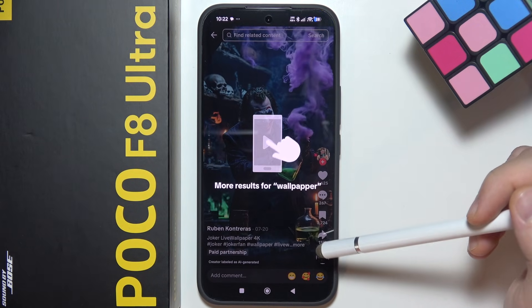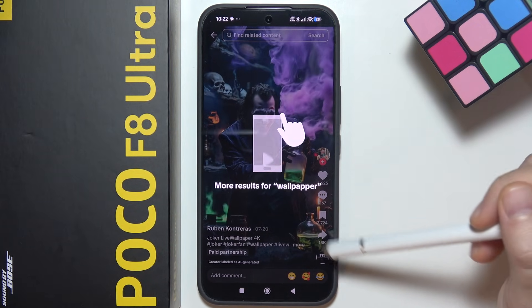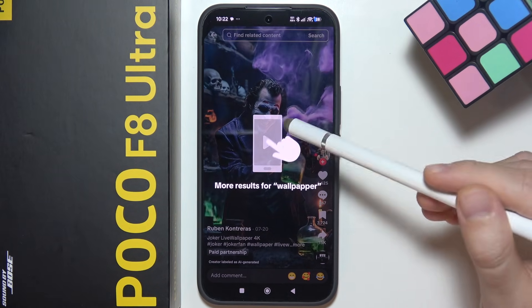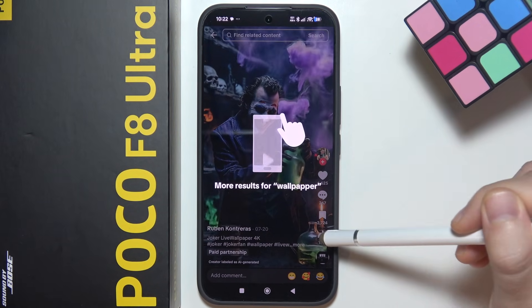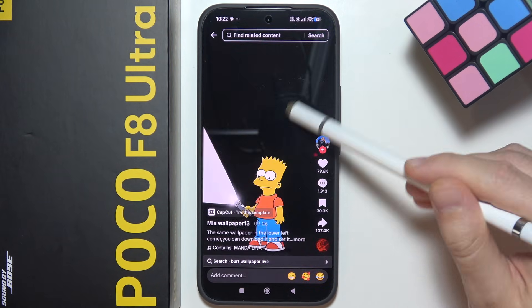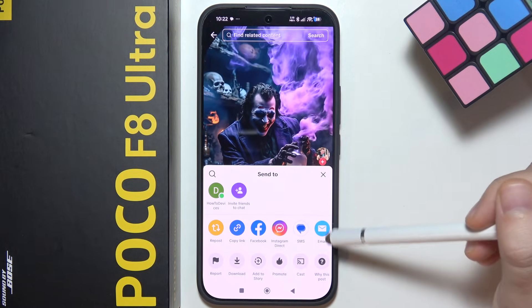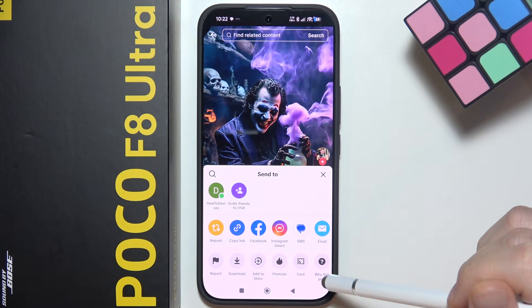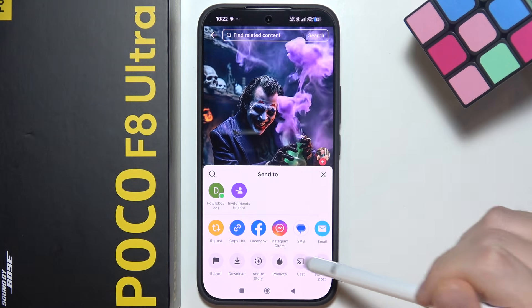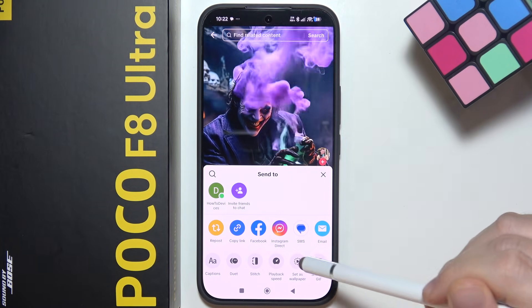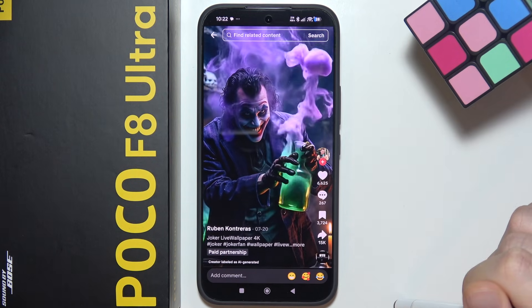You have to just click on this wallpaper, then click on the right button — let's swipe like that. Click on the right bottom corner on this share button, and then you will have to go into the set as wallpaper option.